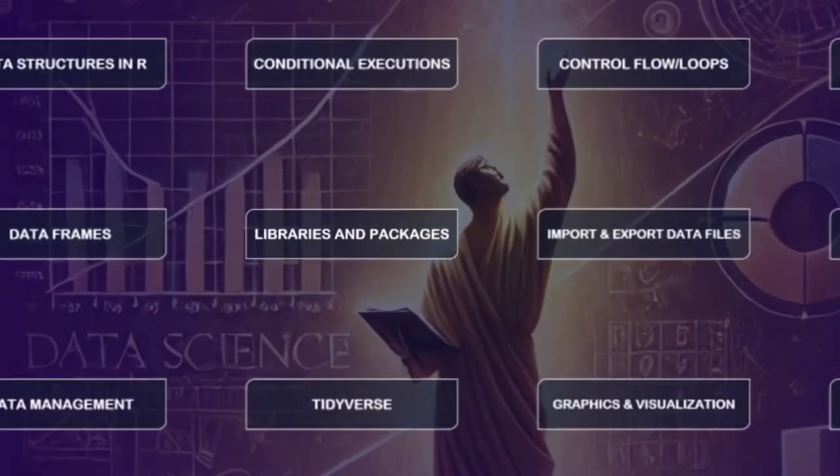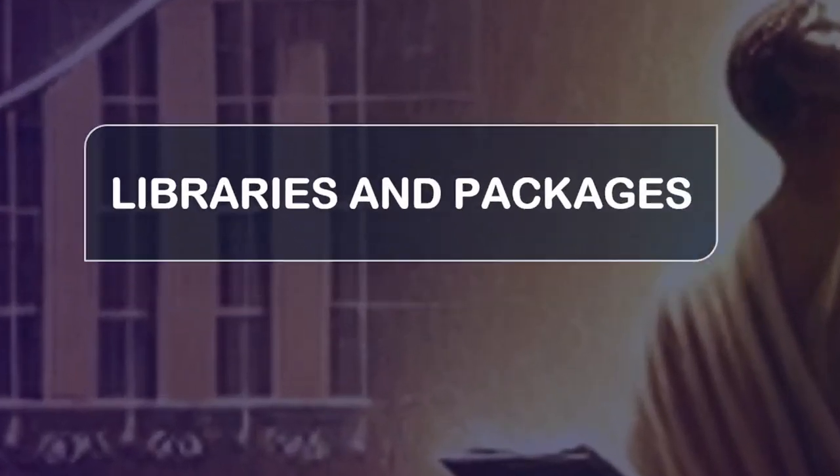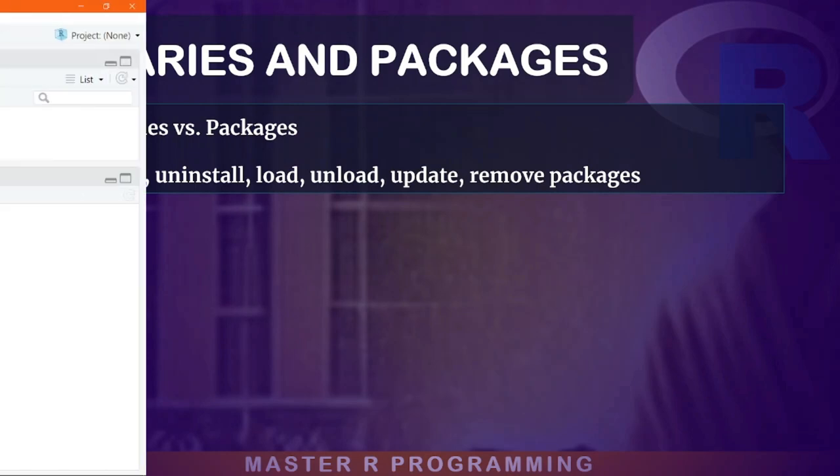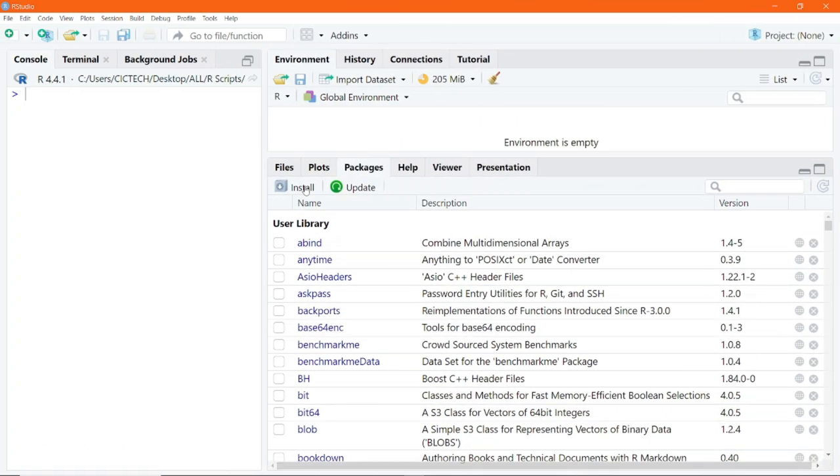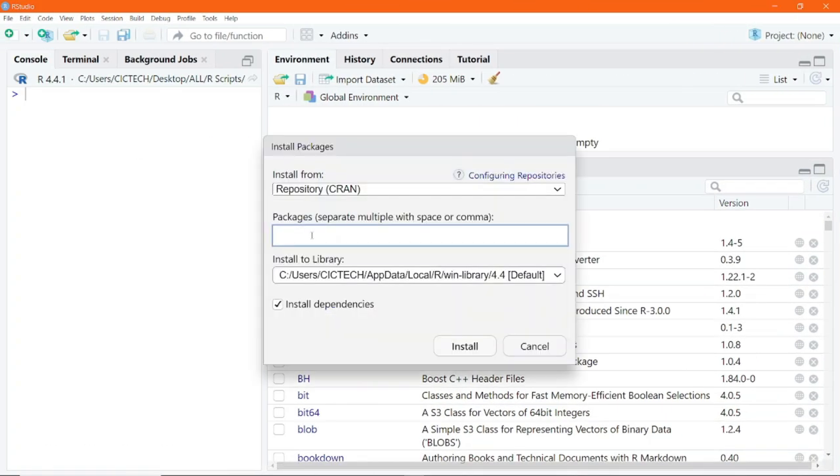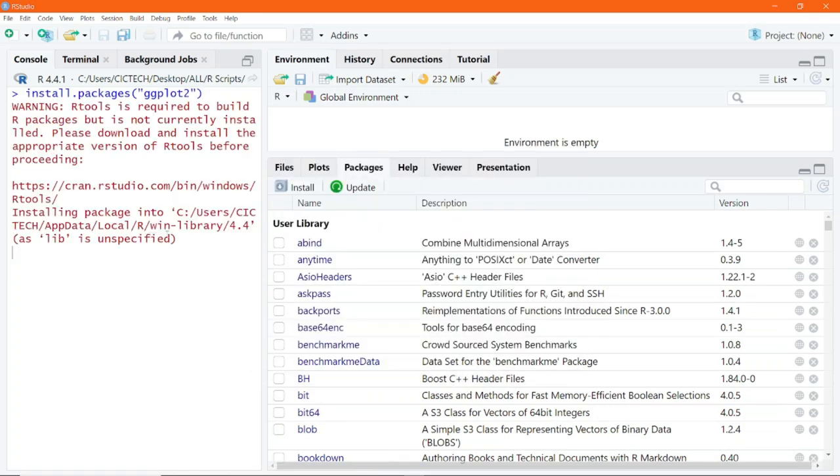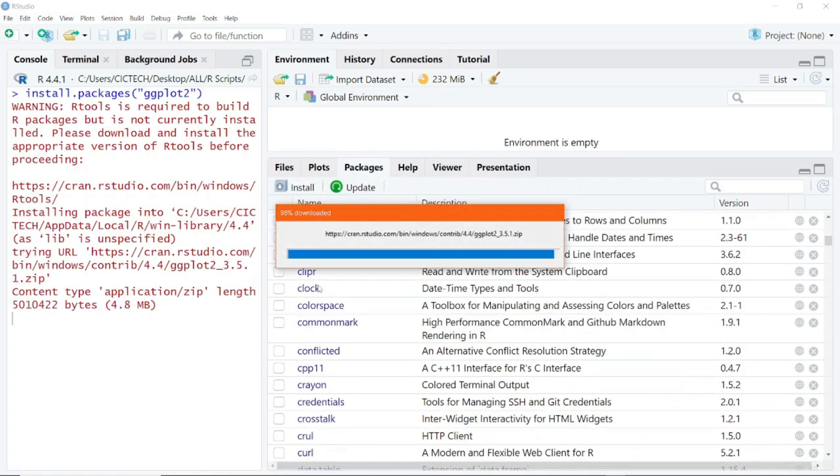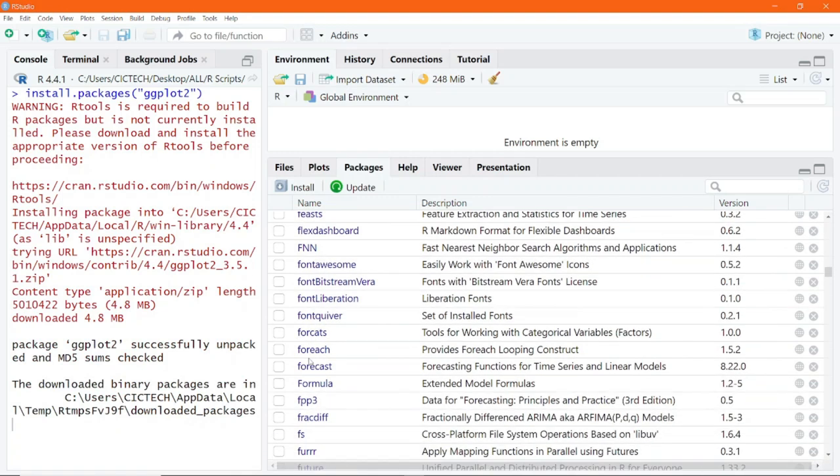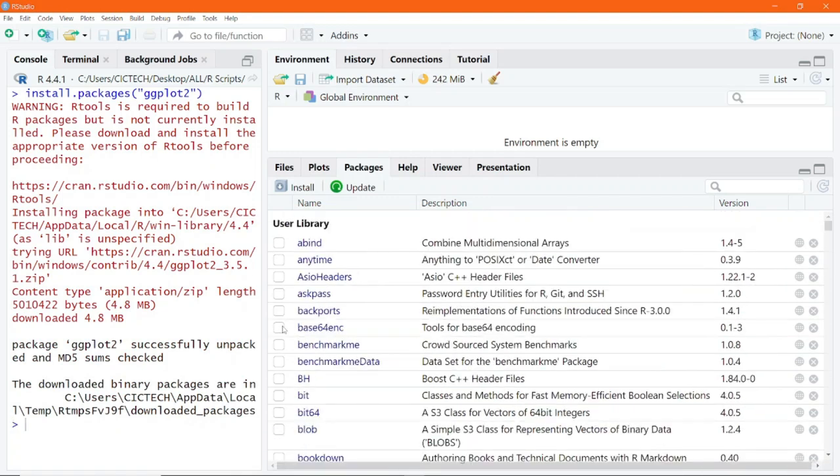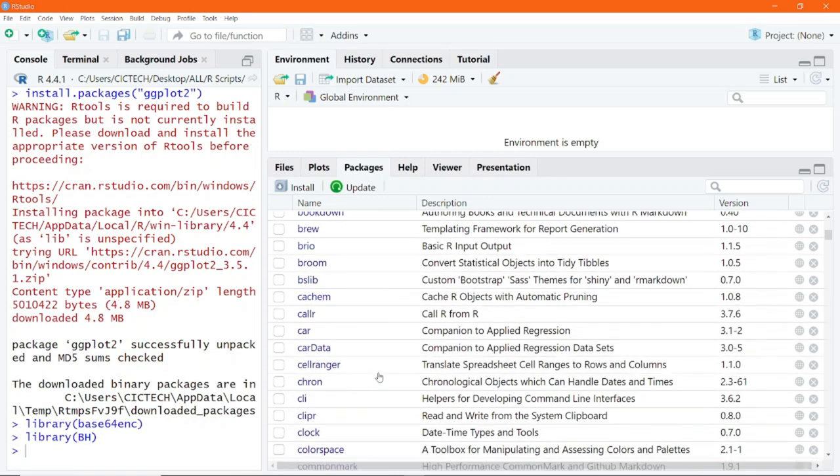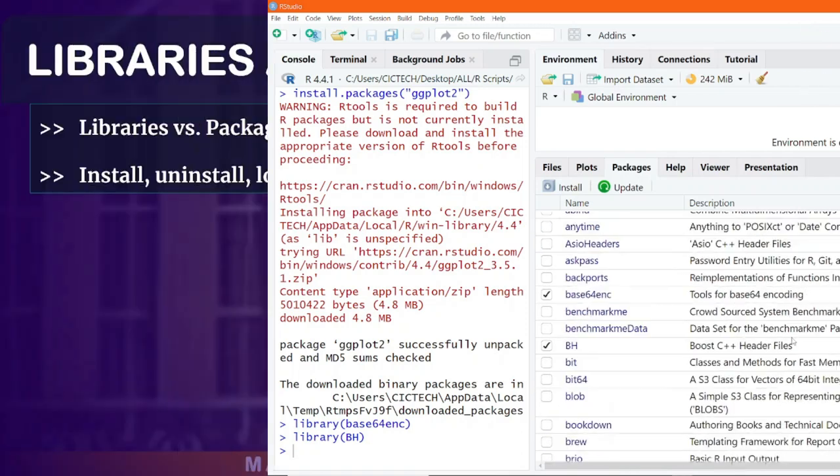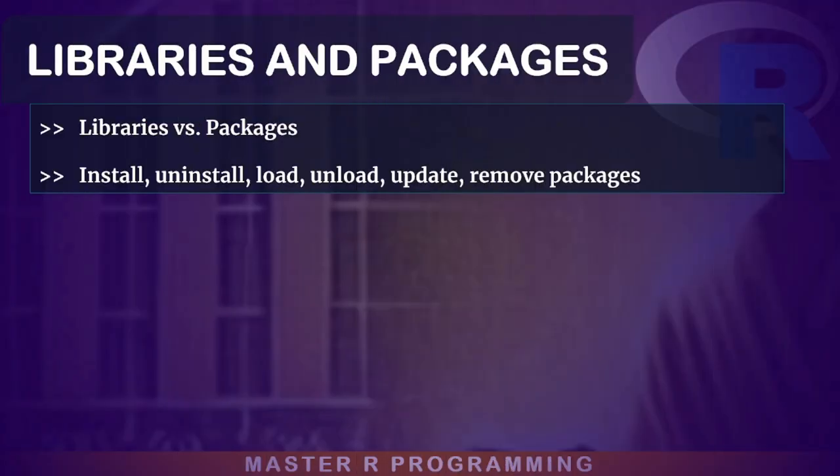The power of R comes from its vast collections of packages. In this module, I will walk you through installing, loading, updating, and removing packages to extend R's capabilities for your specific needs, no matter whatever field or discipline that you pursue or study.